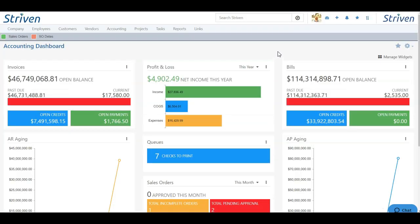So with all the tools we learned today — which include managing your widgets, rearranging your widgets, managing the filters on your widgets, and even selecting date periods for reporting widgets — you can manage your accounting dashboard and ensure that it works best for you.